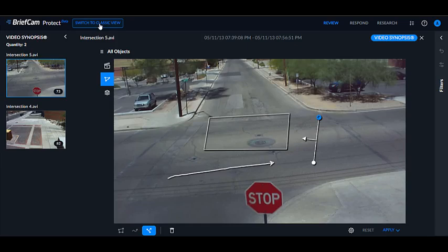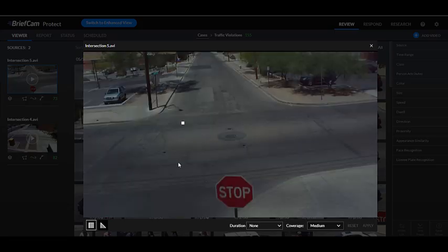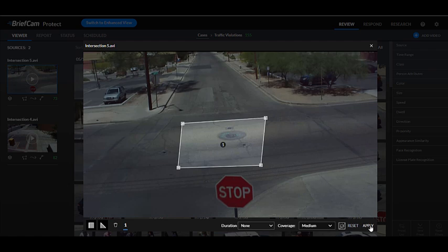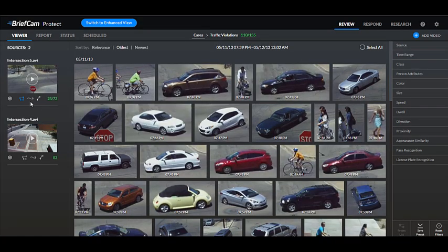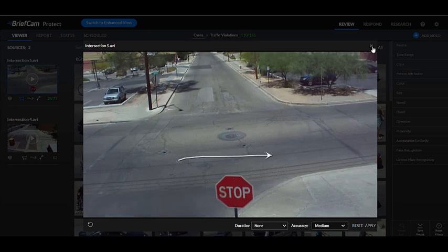In the classic view, if you wanted to draw more than one scene filter, you would have to click on area, draw the area, apply it, and then open the other filter again. You wouldn't see the area filter you already created, and you'd have to draw the next filter without having the previous one as a reference.